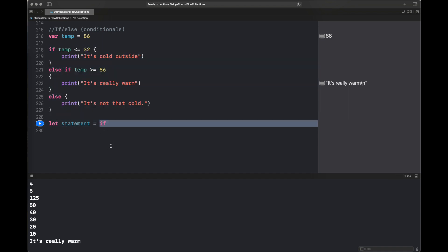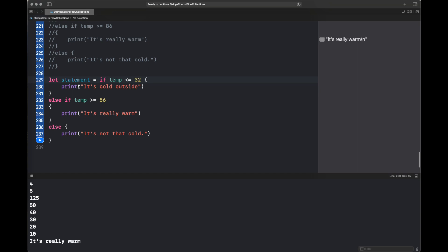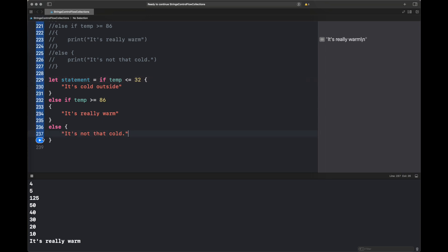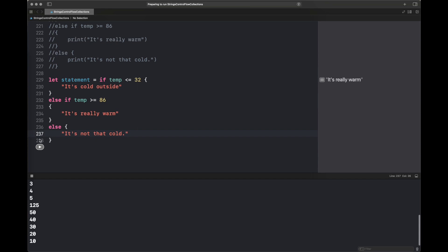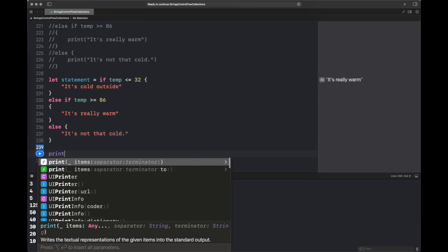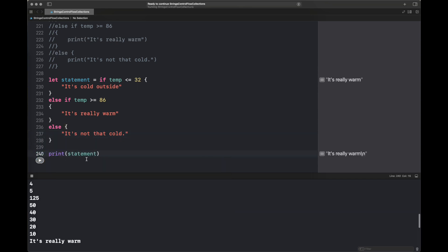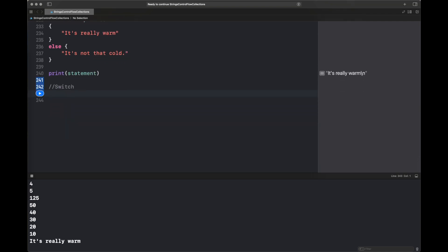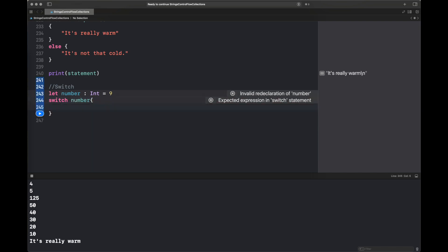We can assign the result of an if-else branch directly to a variable or constant. I removed all the print statements and in each if-else branch the corresponding string is assigned to the `statement` constant. Then we print that constant in a single print statement on line 240, giving the exact same result. This demonstrates assigning if-else control flow to a constant.